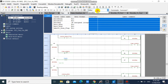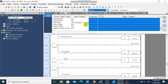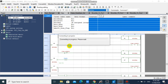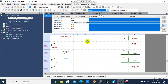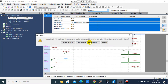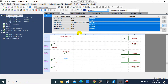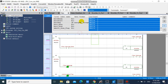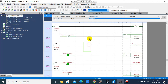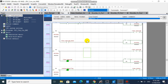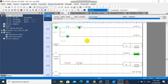Now we will try to monitor our program in PLC. As you can see, we can monitor our program in PLC successfully.